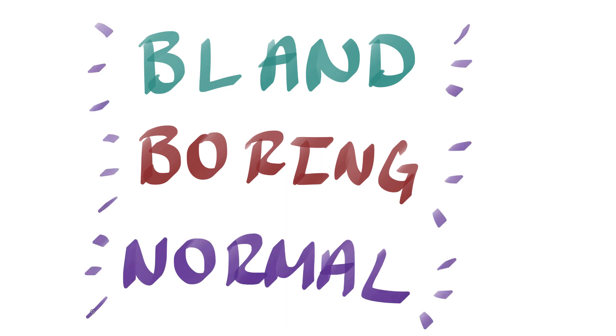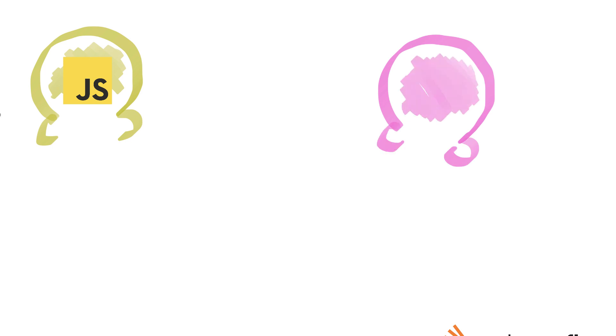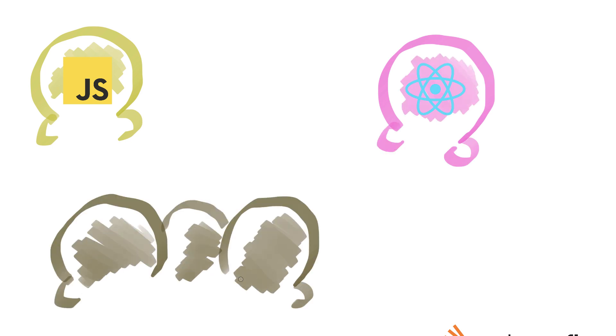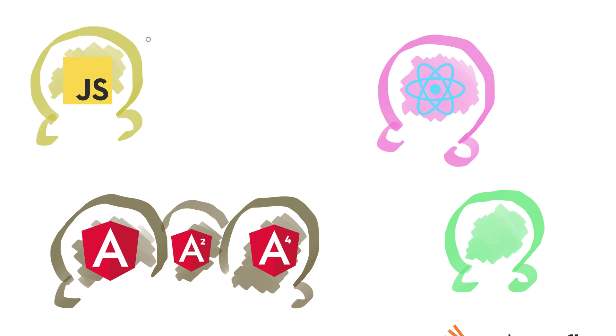In terms of ice cream, just think of plain JS as vanilla, React as strawberry, Angular as three variations of chocolate, and jQuery as pistachio. No one likes pistachio.